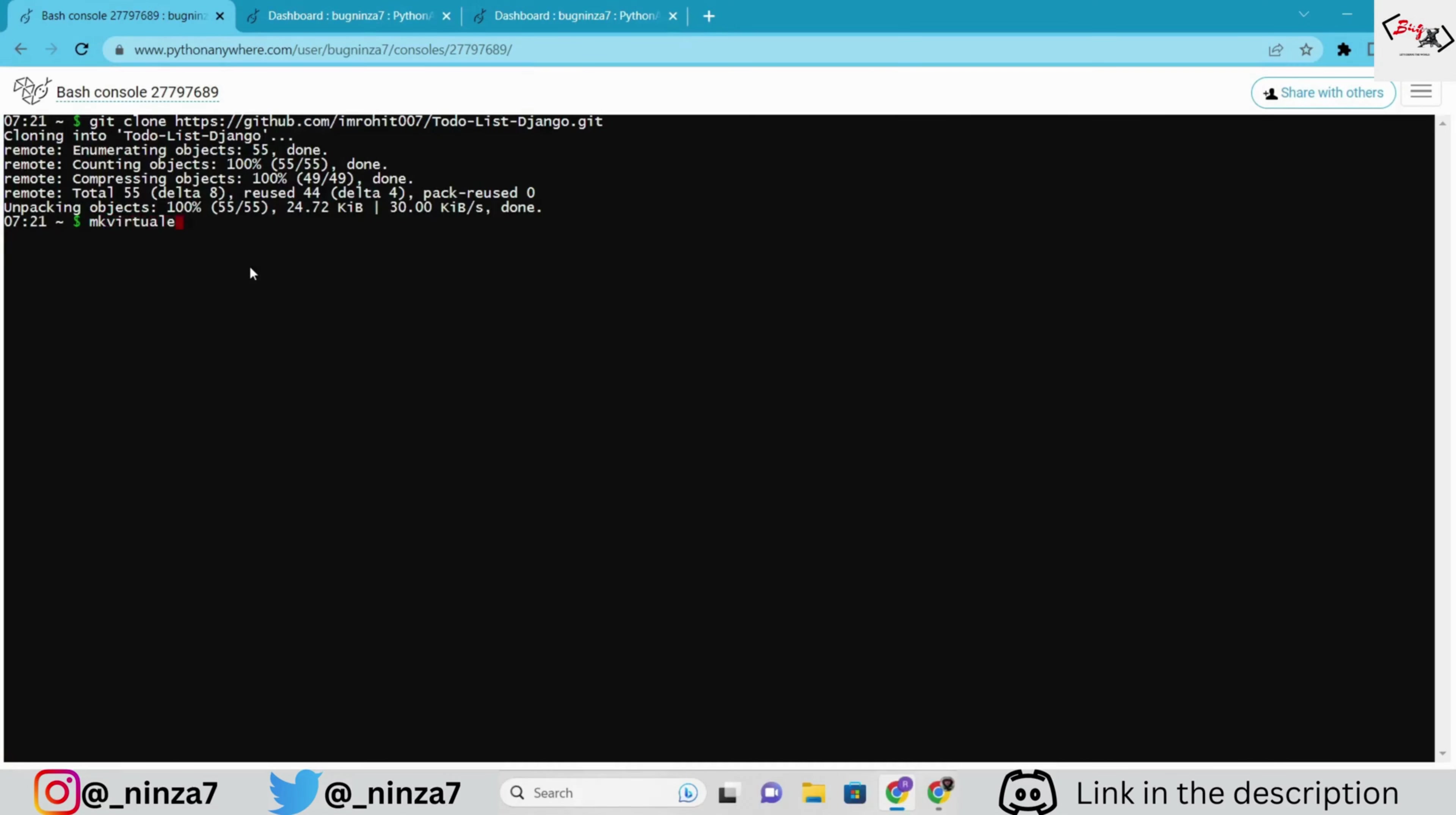The name of the virtual environment will be myvirtualenv. Here, I'm going with python version 3.10. Make sure to go with the latest one that supports the pythonanywhere console.